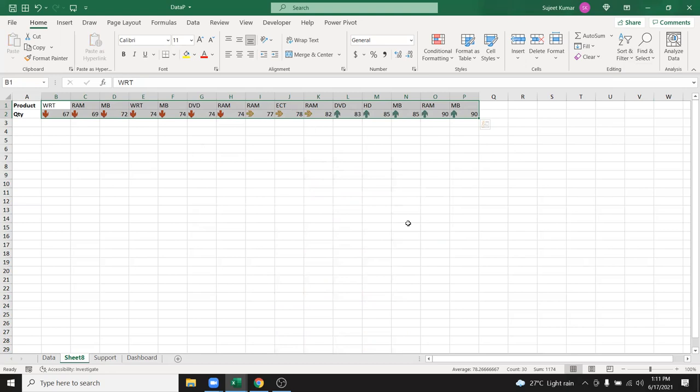Today we discussed AutoSum, Fill, Flash Fill, Clear, and Sorting. Tomorrow we will discuss the advanced sorting concept, so please keep practicing and we will connect again tomorrow for the advanced sorting topic.